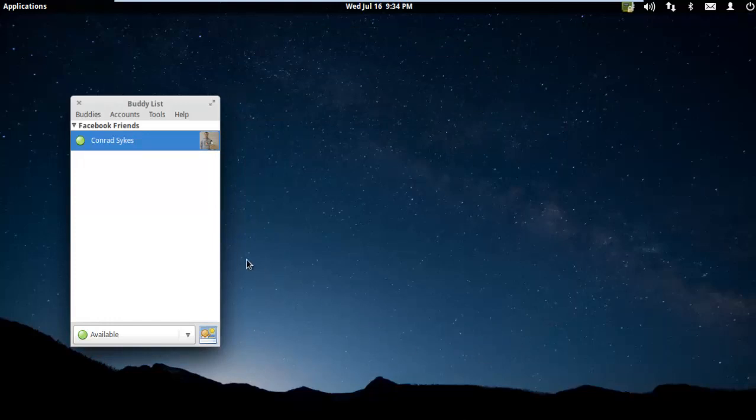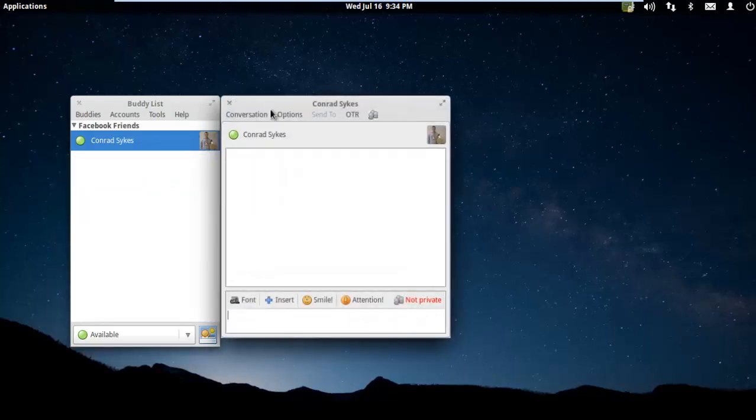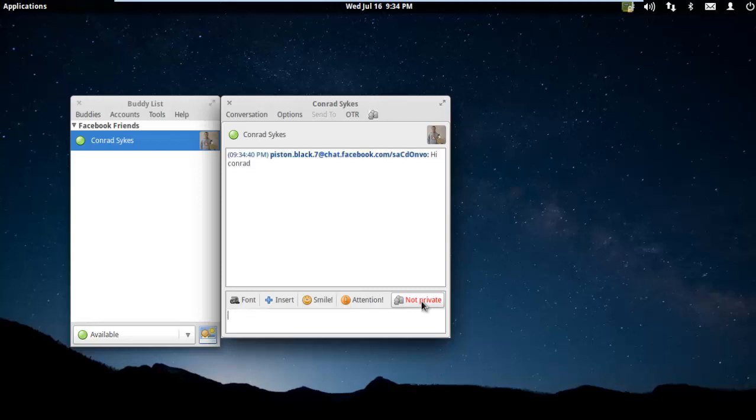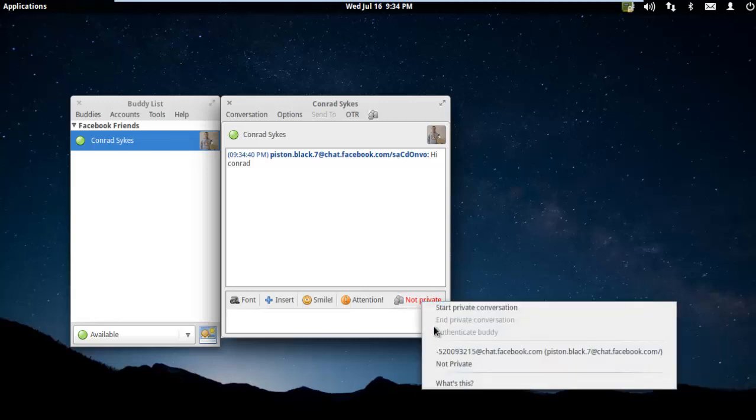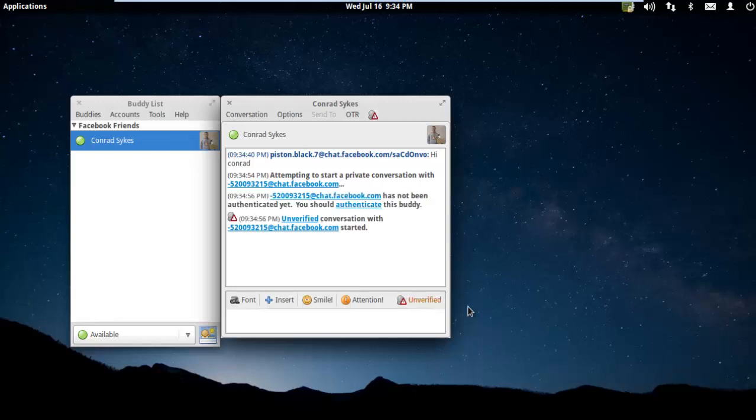I am going to set up a private conversation with Conrad. I click on Conrad in the friends list. You can see when I first start, the conversation is not private in big red letters. If I type a message to him right now, 'Hi, Conrad,' the message that I send, Facebook or whatever instant messaging protocol I'm using can see that right now. What we want to do is right click on that not private and hit Start Private Conversation.